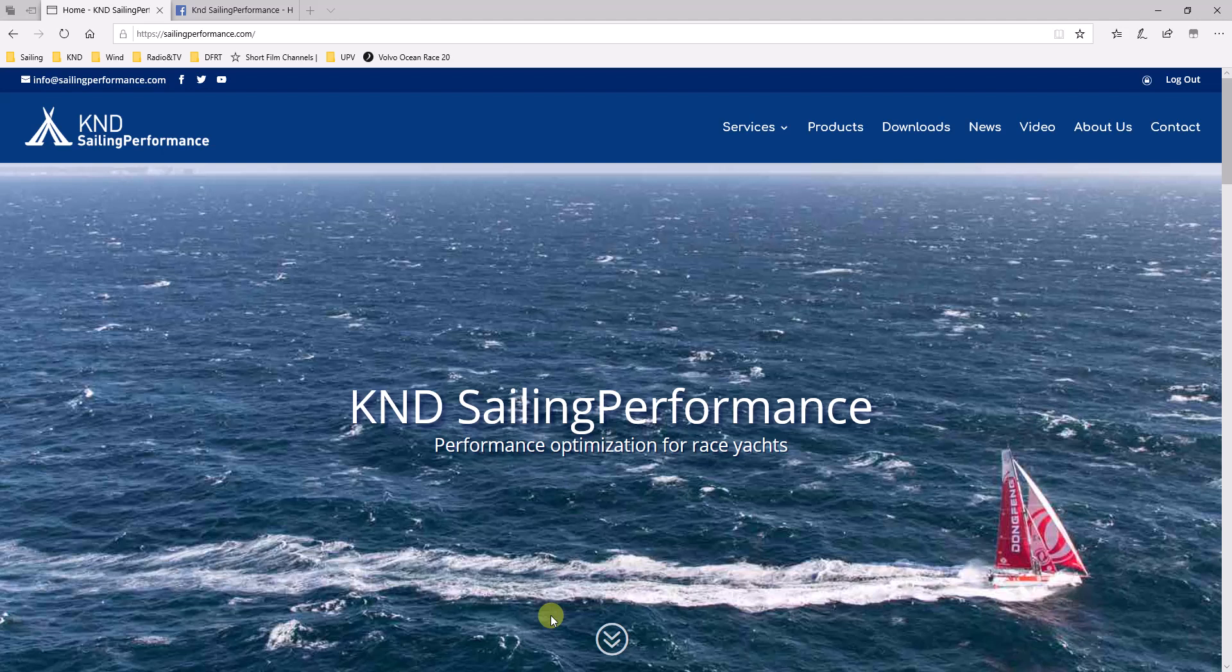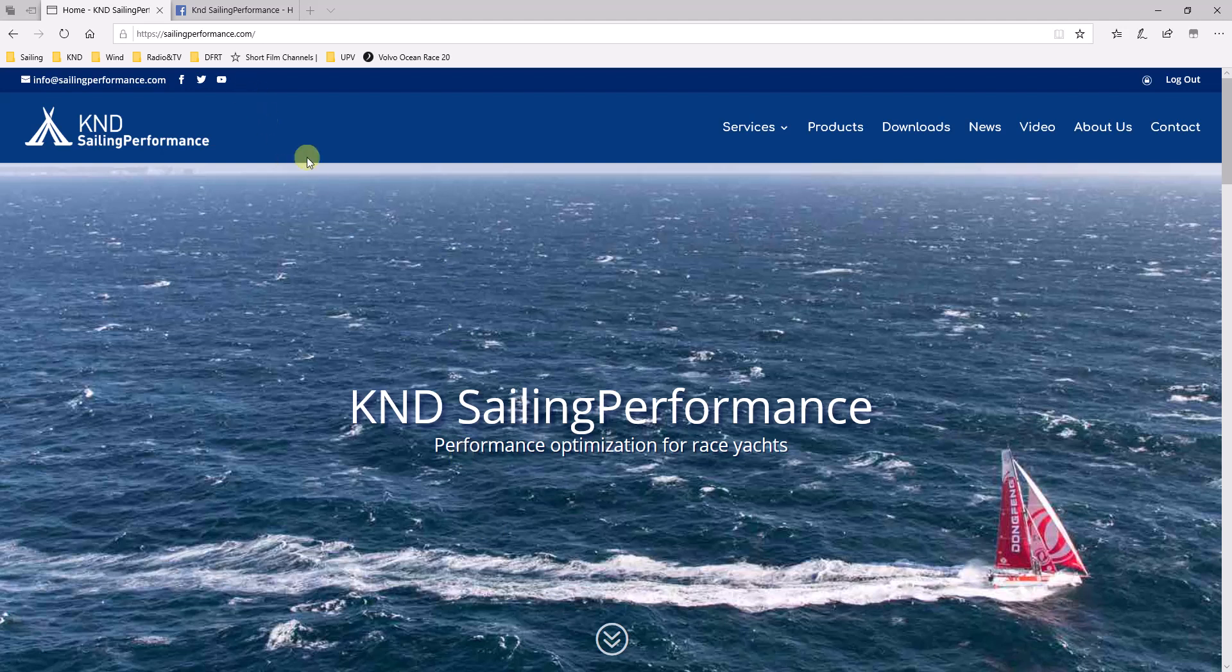Hi everyone, in this video we would like to give you step-by-step instructions on how to install and run RaceReplay for the very first time. So here we go. First of all, you'll need to head to our webpage, sailingperformance.com, and then go to the download section.